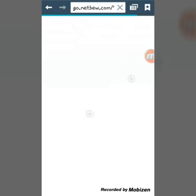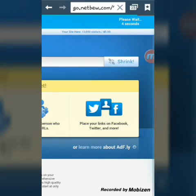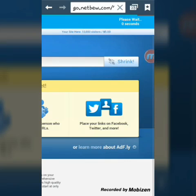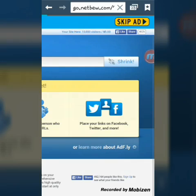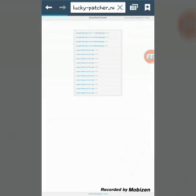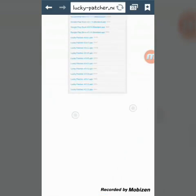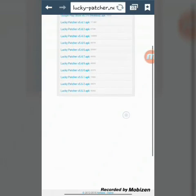Wait on the bottom left — it says 40 seconds — then it will say 'Skip Ad'. Just click on it and it will take you to another page where you can download Lucky Patcher. Click on the latest Lucky Patcher version.